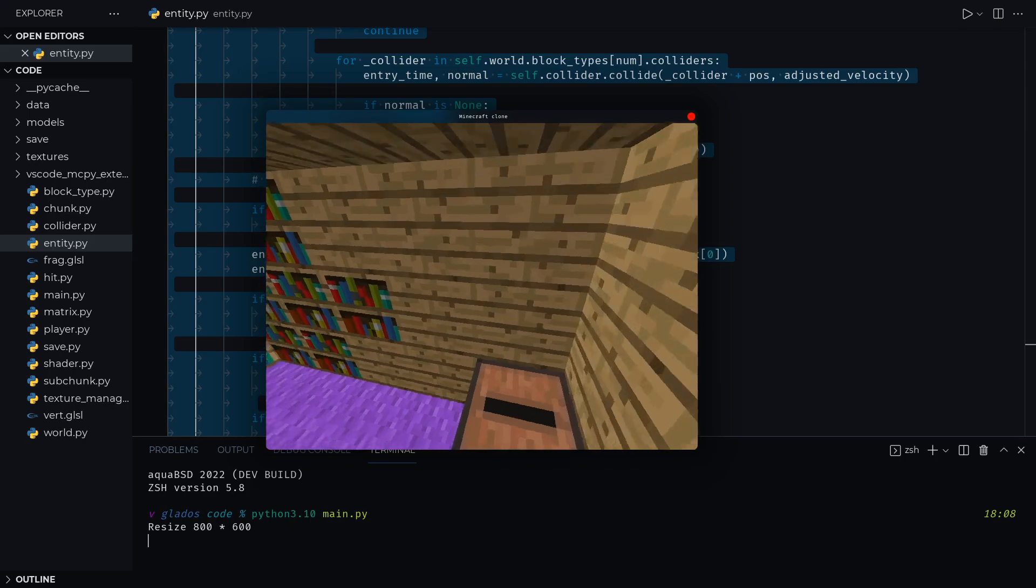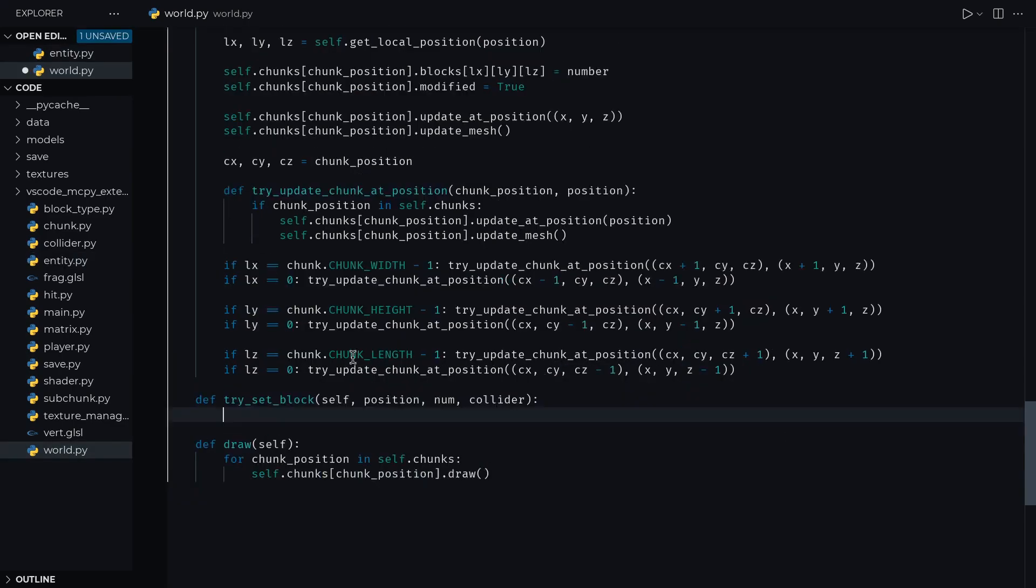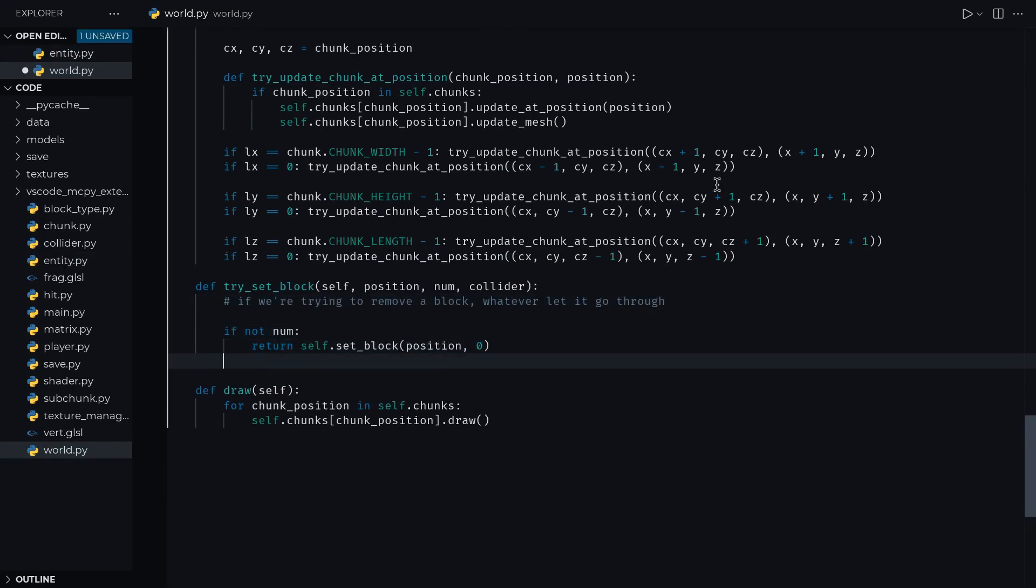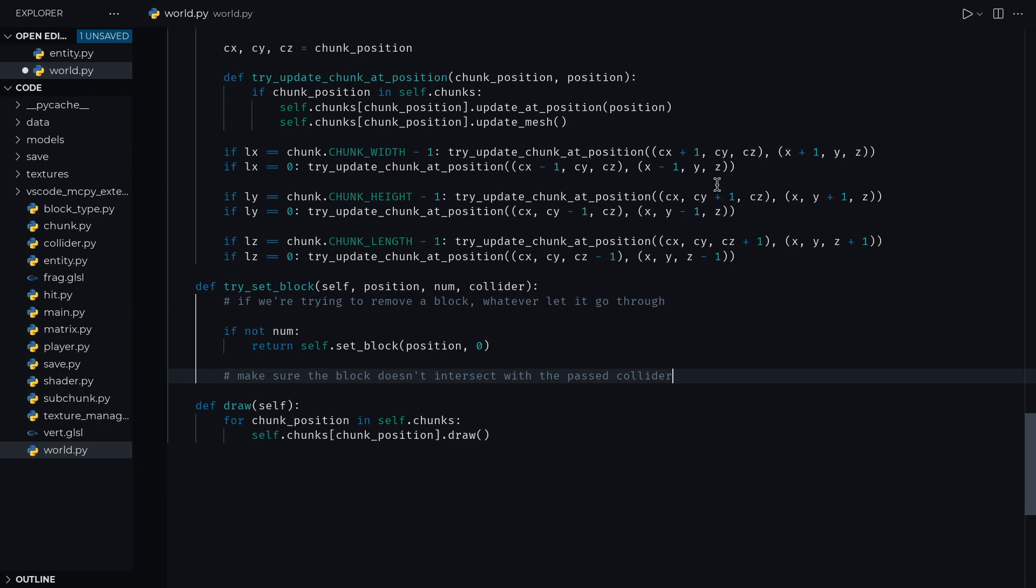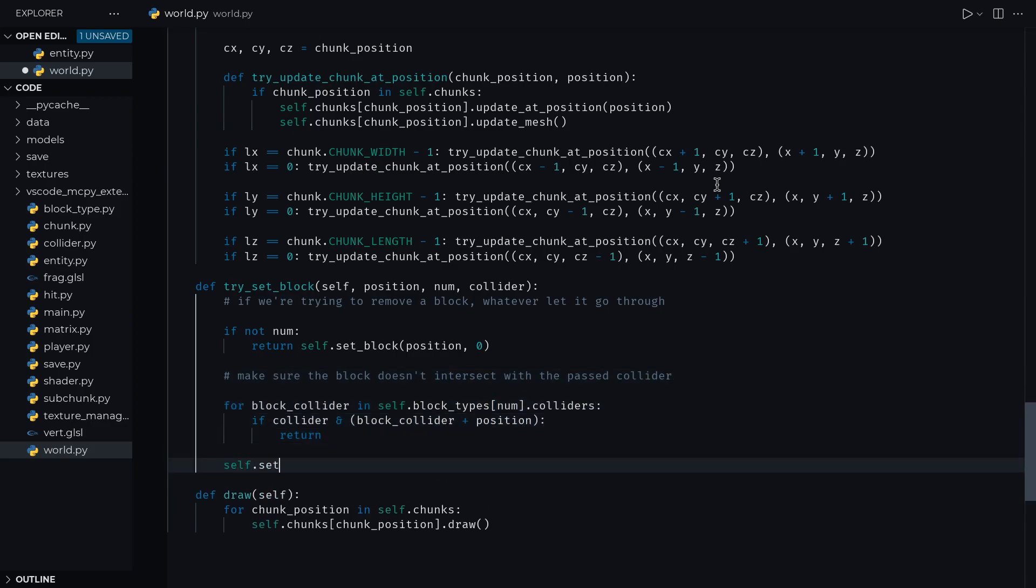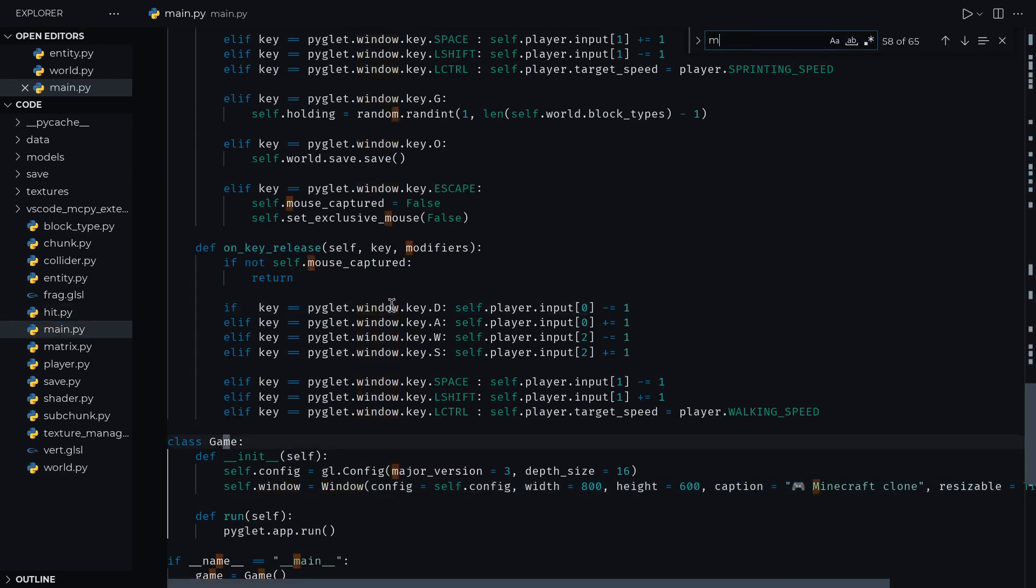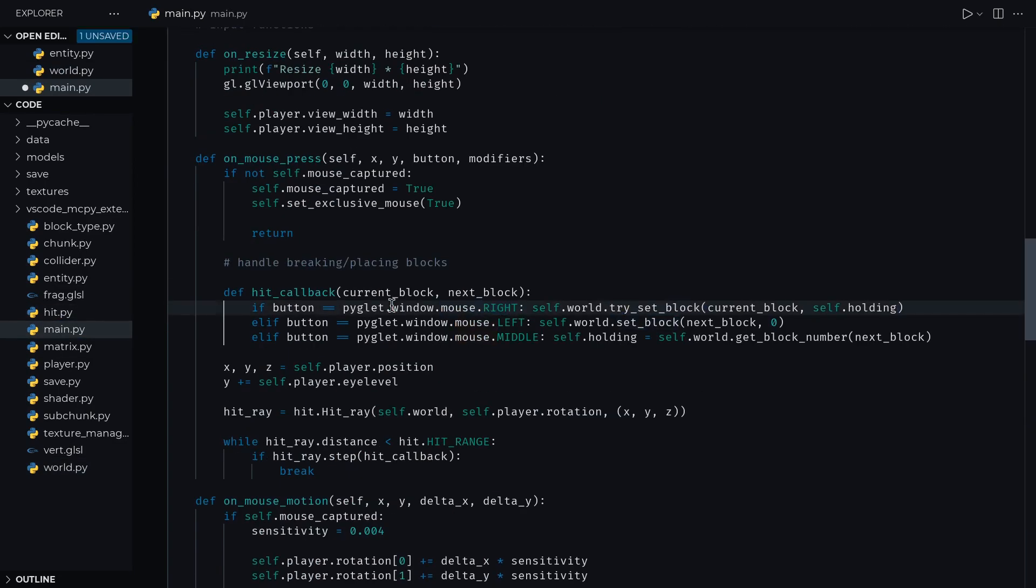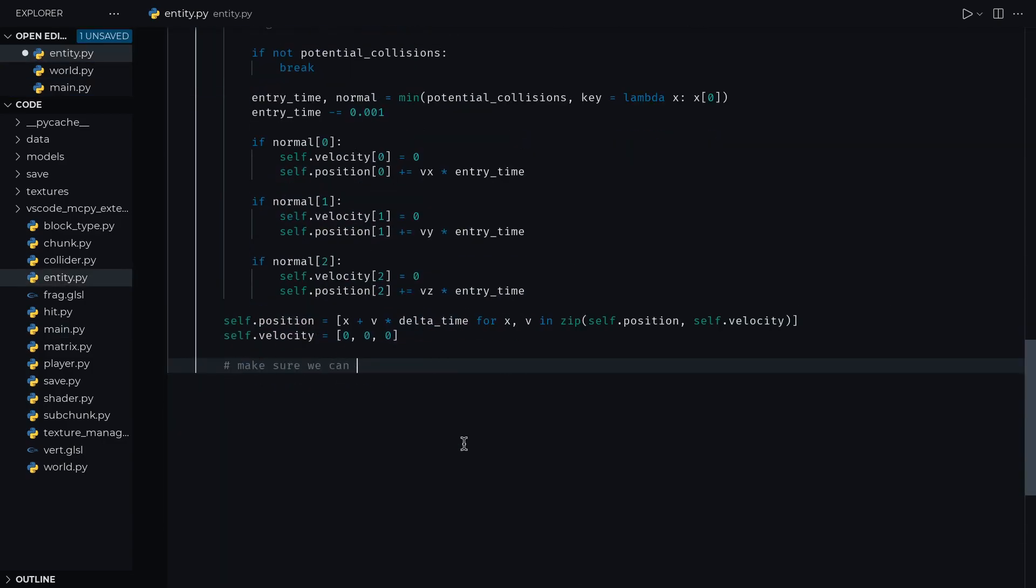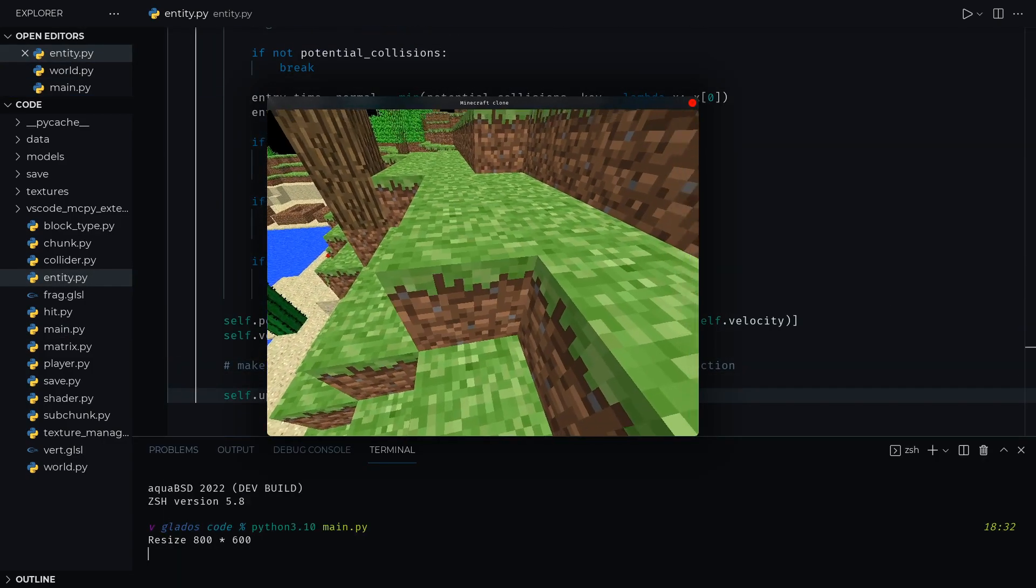As a bit of final polish, we can add a new try set block function in world.py, which takes in a collider argument to check whether or not placing that block will intersect with that collider. This is naturally useful to check if we're trying to place a block where the player currently is, and to prevent that if we are. And that's pretty much it for collisions.